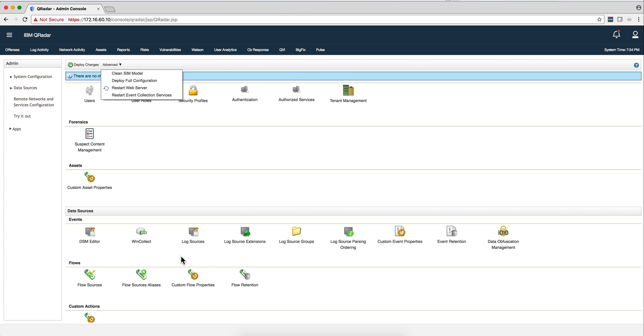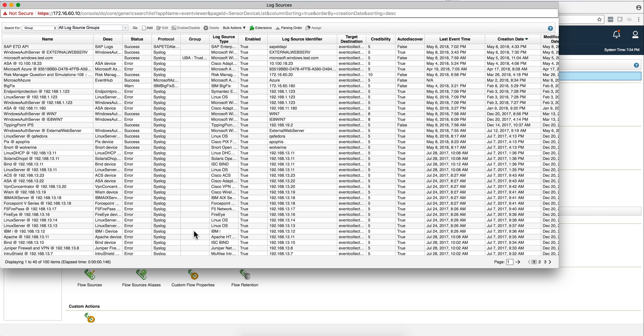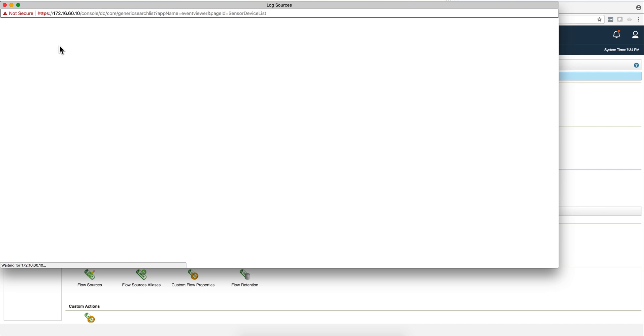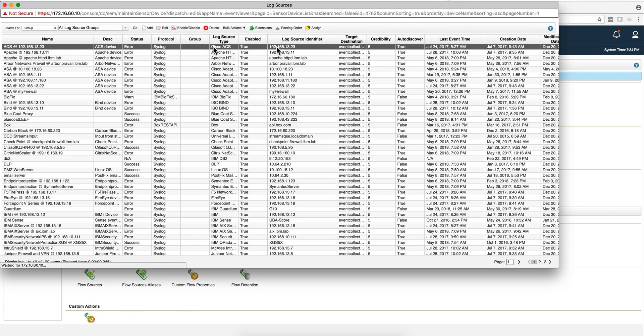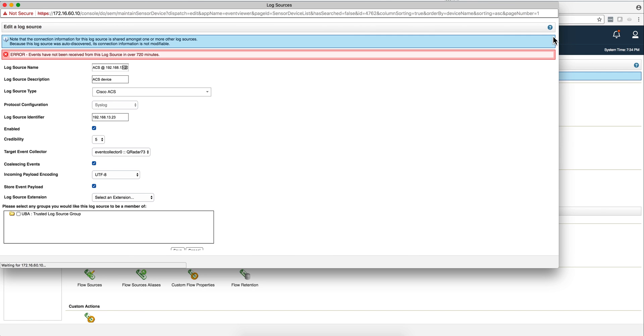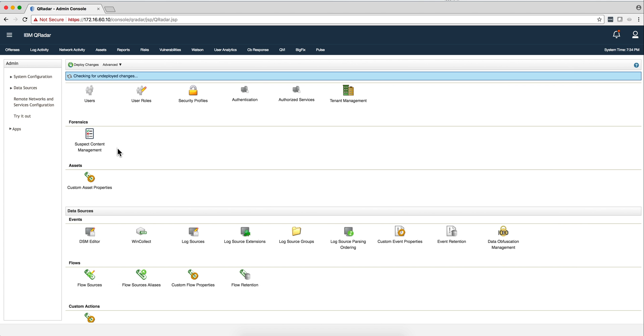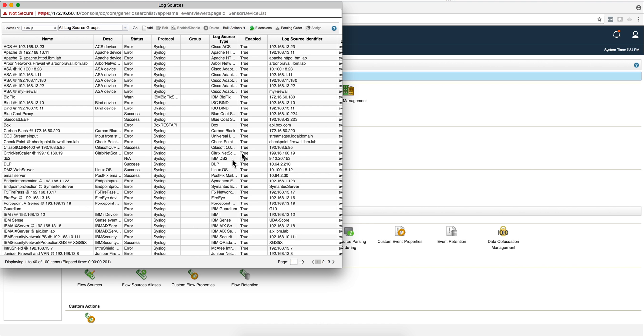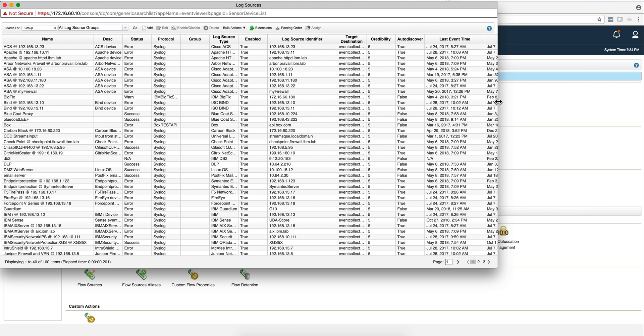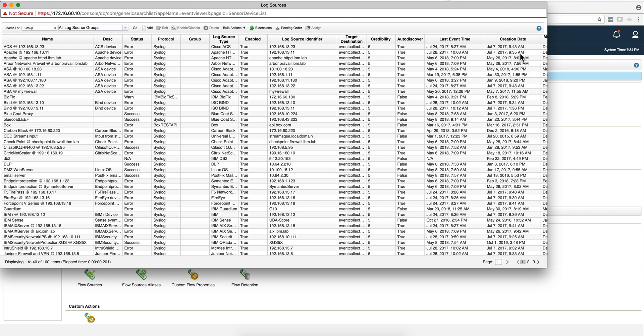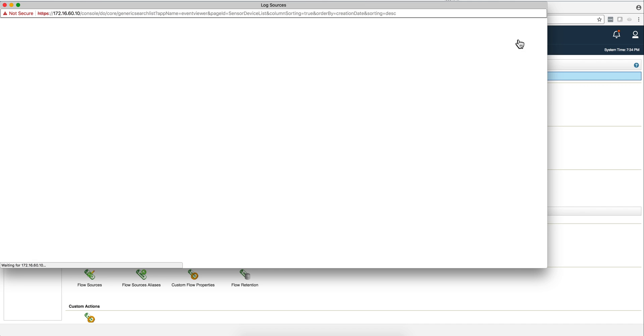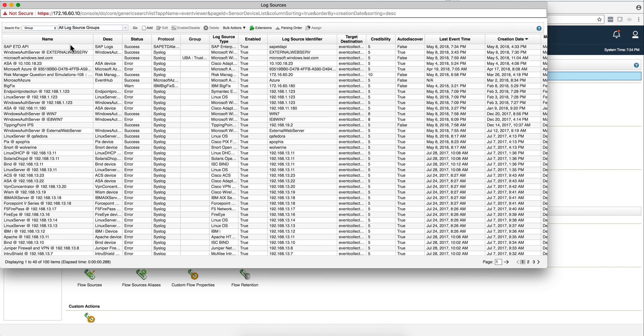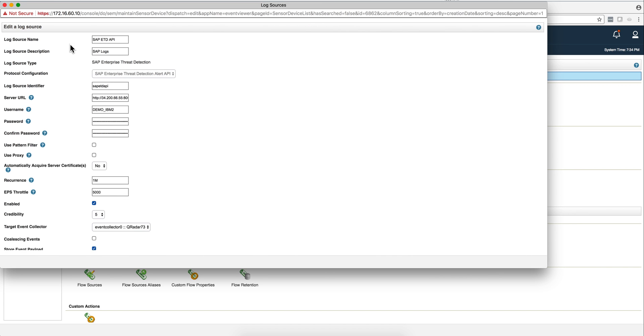Once you have installed those three, go ahead and deploy a full configuration. Once you've done that, you go into log sources and actually I'm going to show you what I did. Let me go back and make this screen bigger and sort this by creation date so we'll have this one over here. Let me actually walk through. It's very easy to install. You put a log source name, I put SAP ETD API.